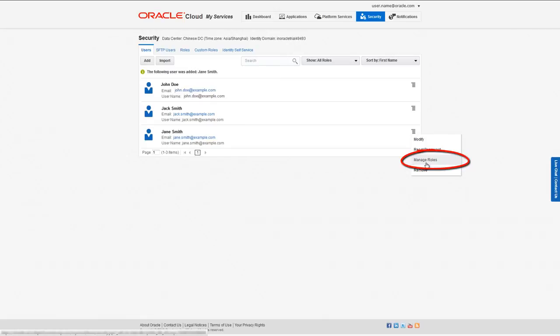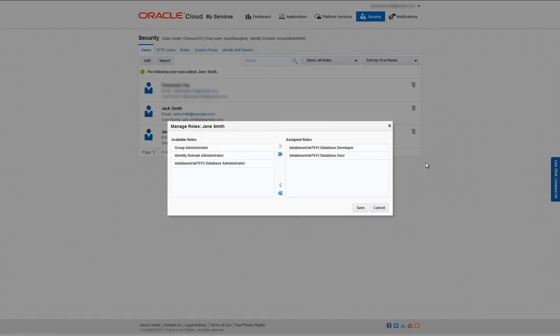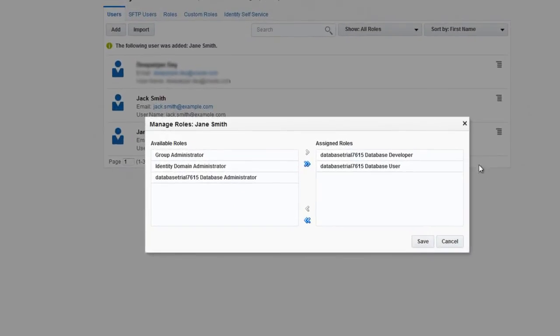On the Manage Roles dialog, move your new custom role to the Assigned Roles column.